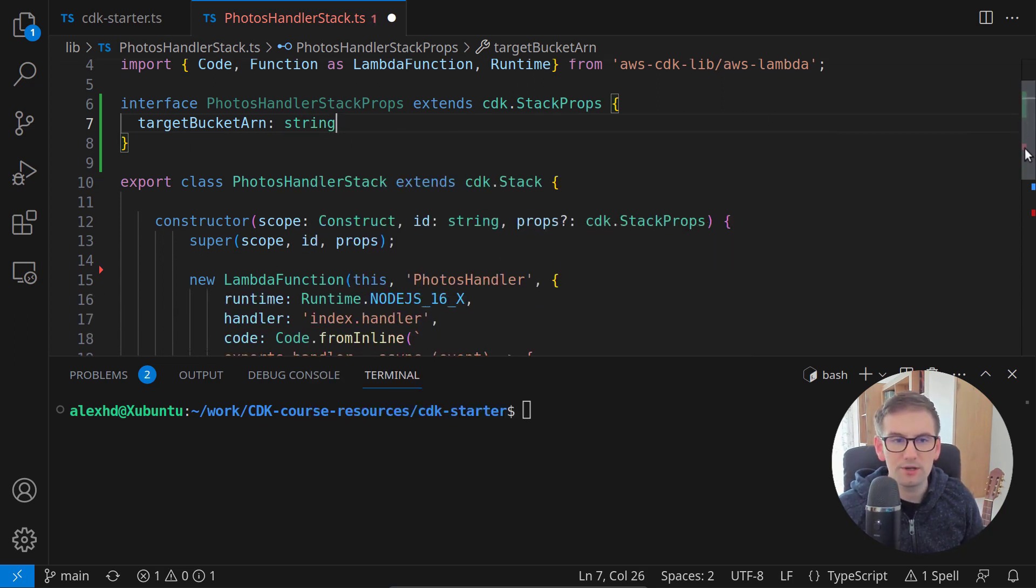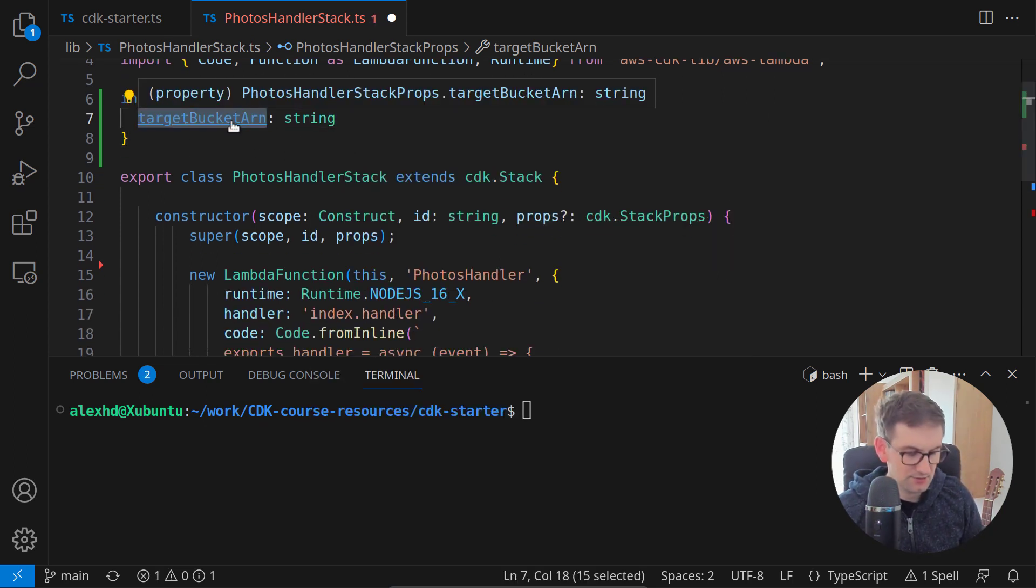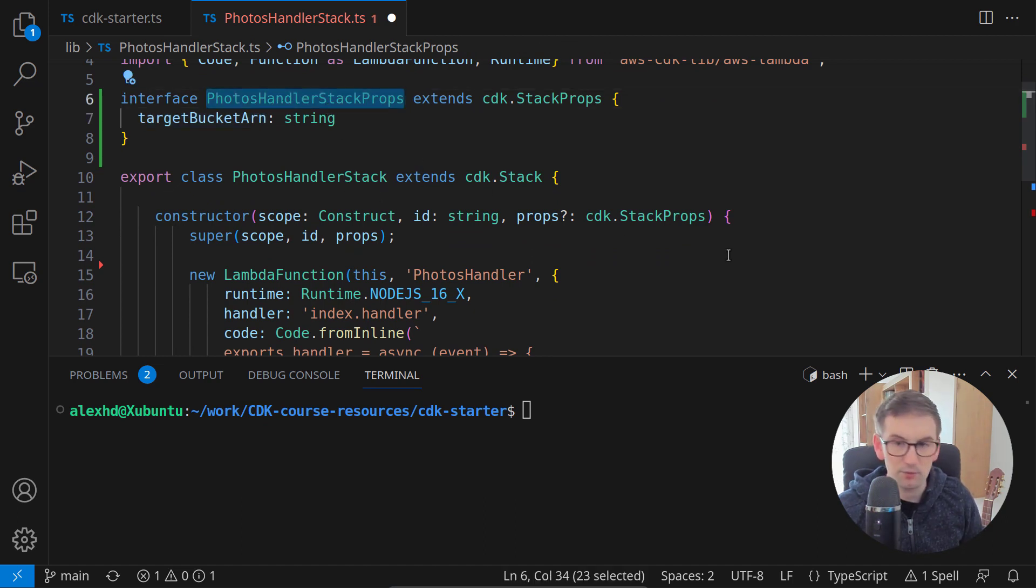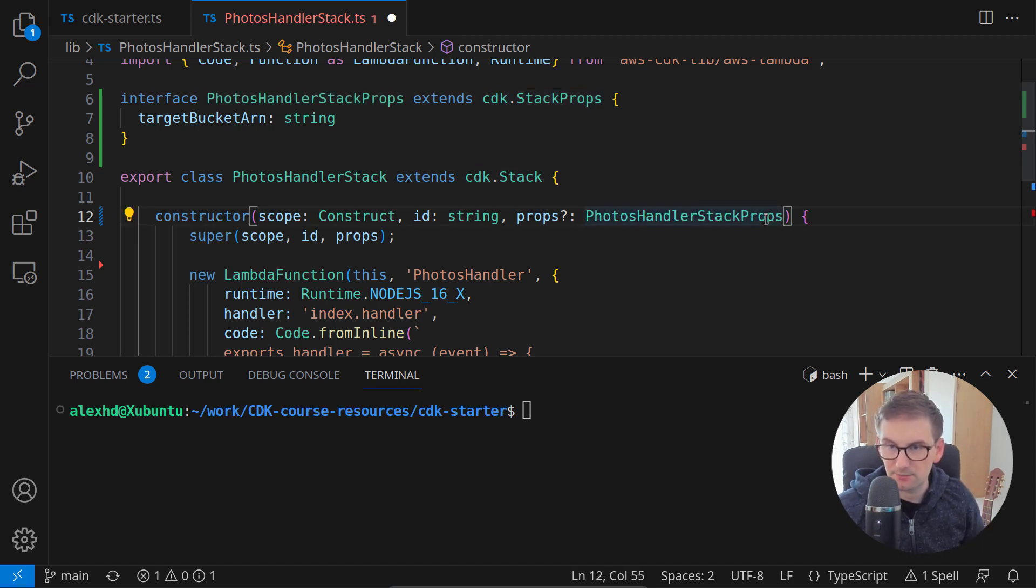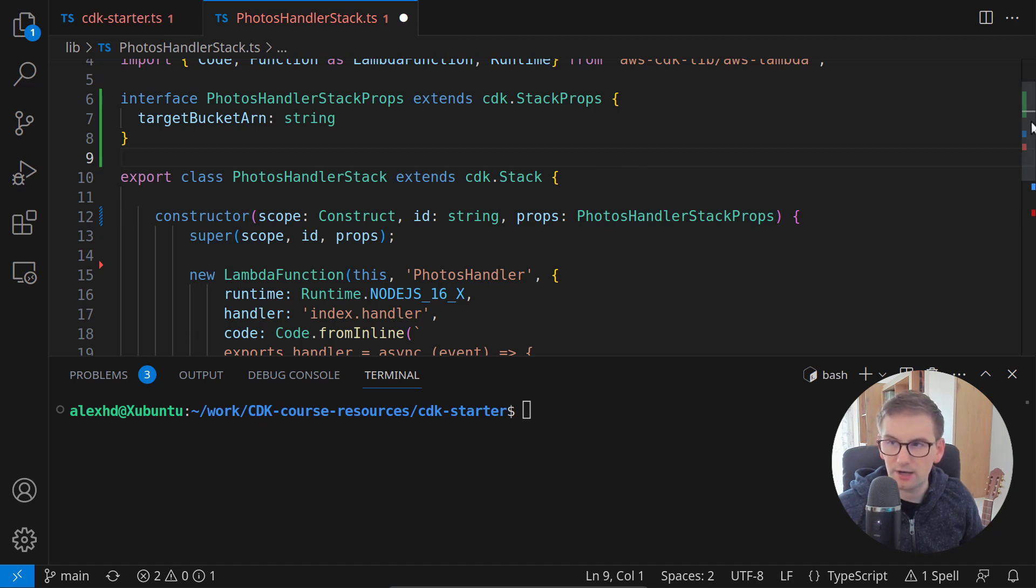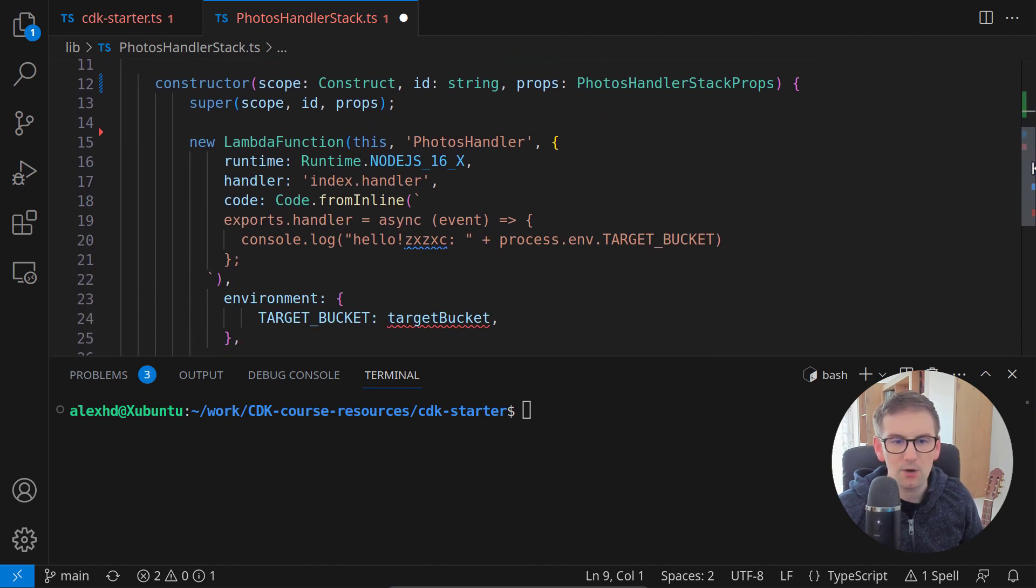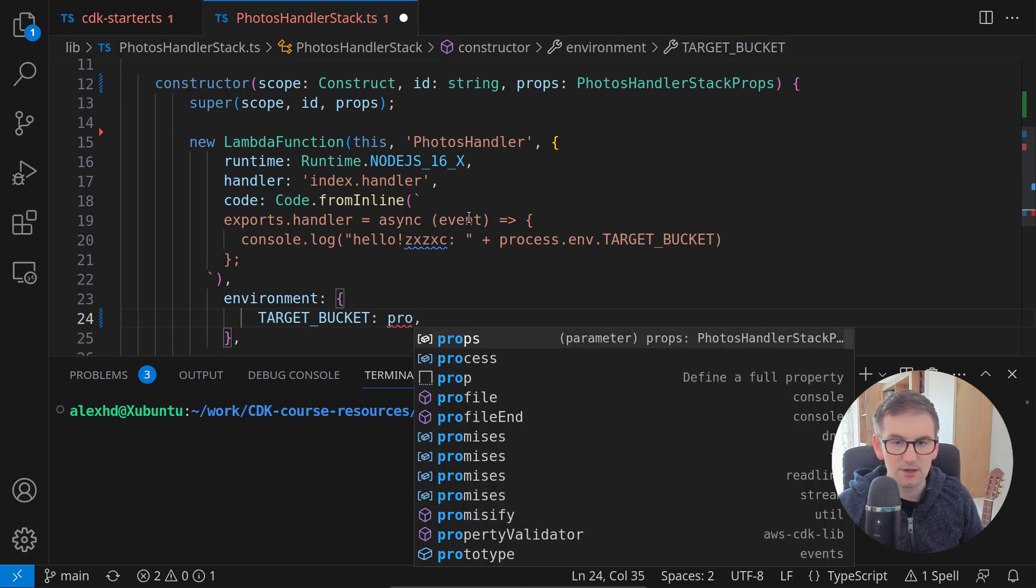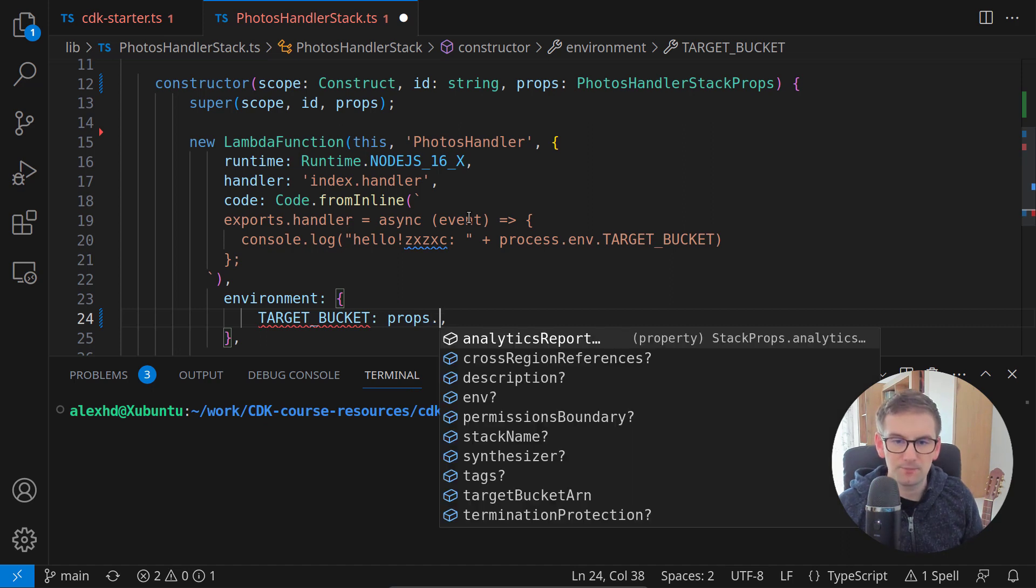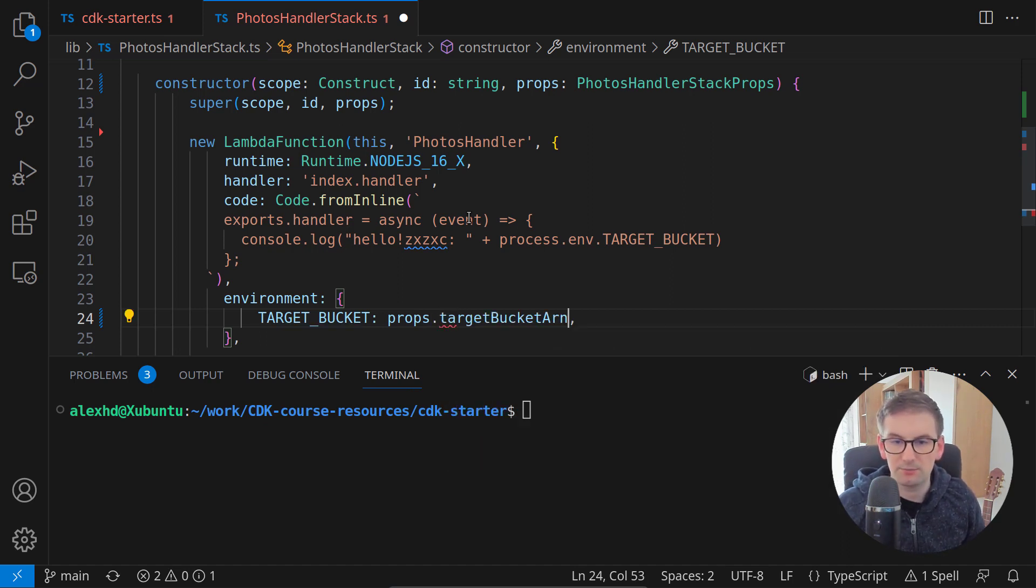And now all we need to do is pass this target bucket ARN. First of all, we need to specify that these properties are of type photos handler stack props and they are not optional anymore. They are required. And now inside our environment where we would need this information, we will say that this information, we will take it from the props and we will take it from the target bucket ARN.